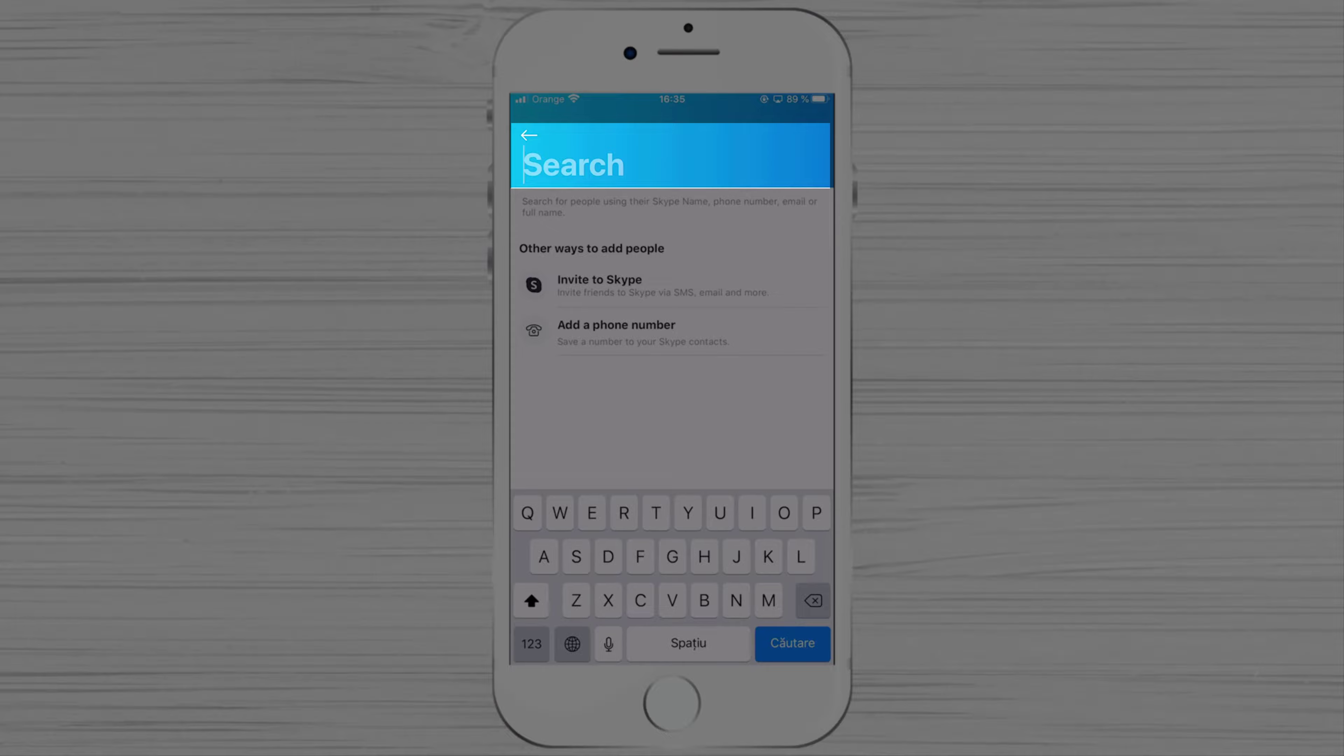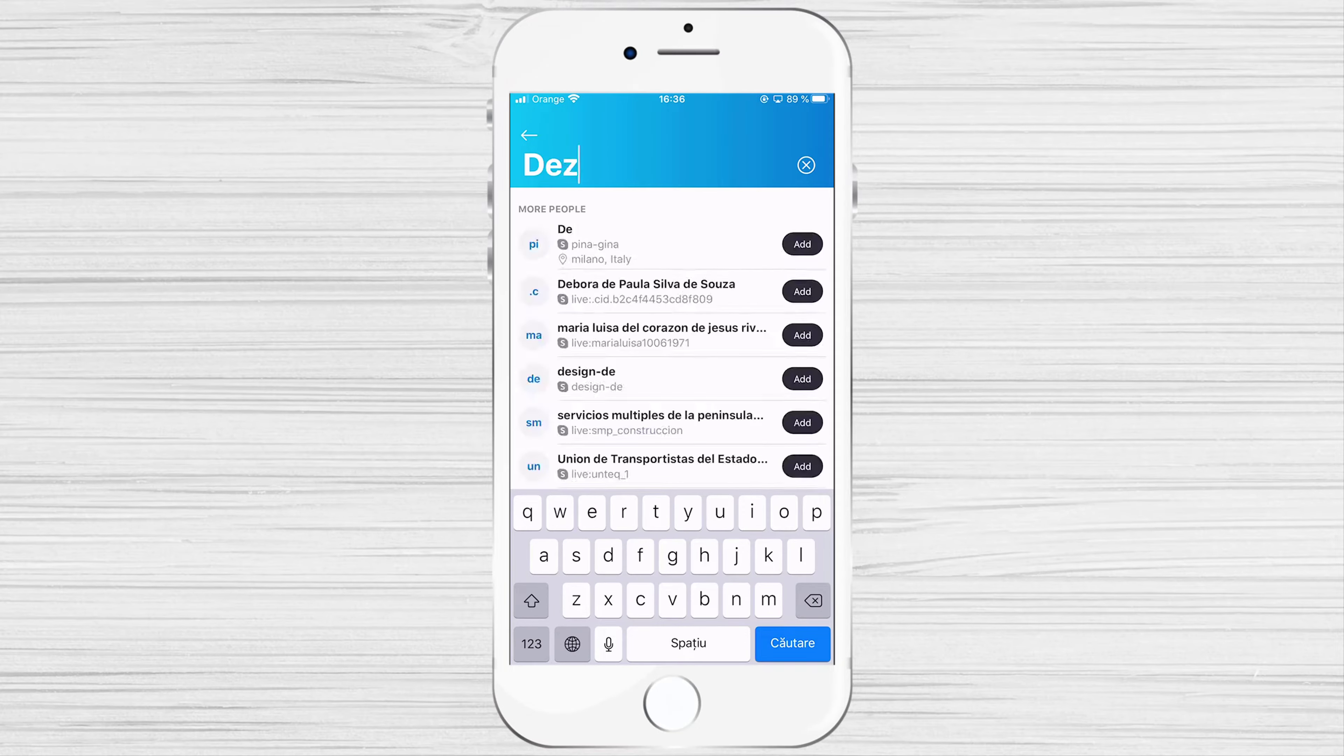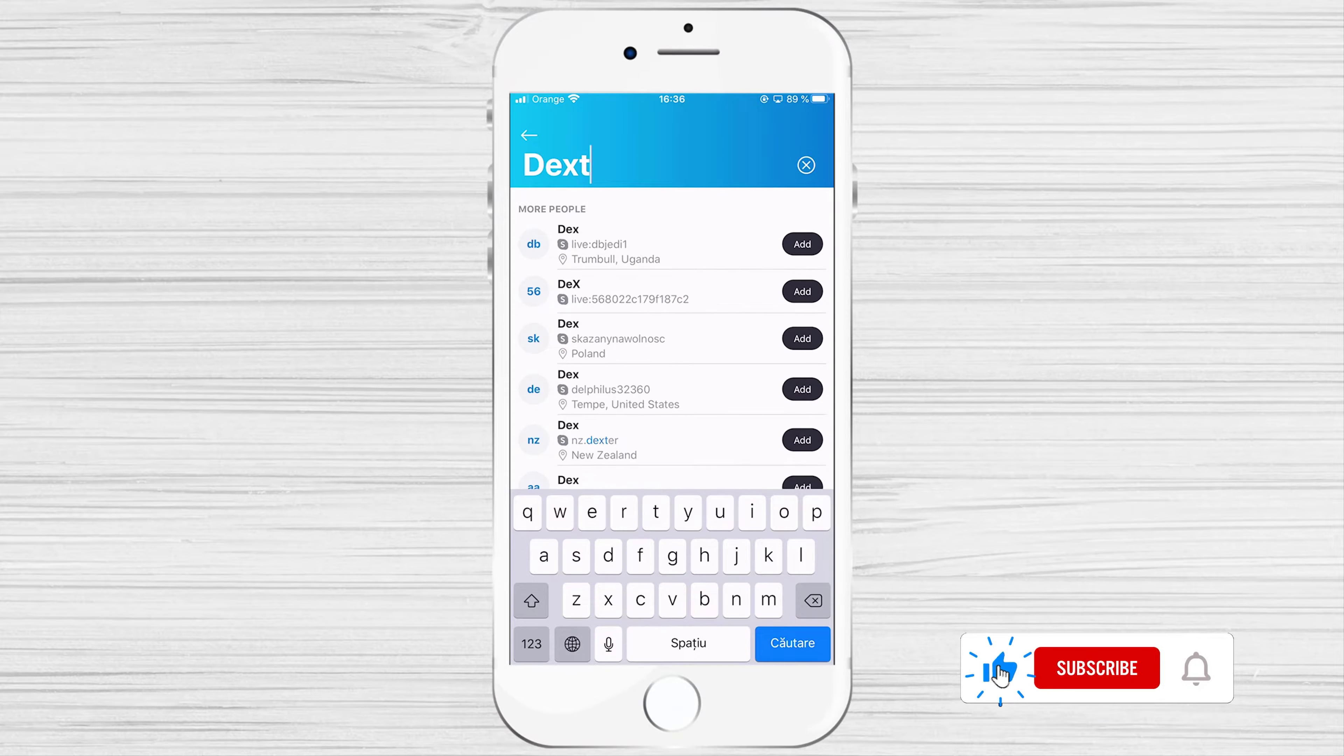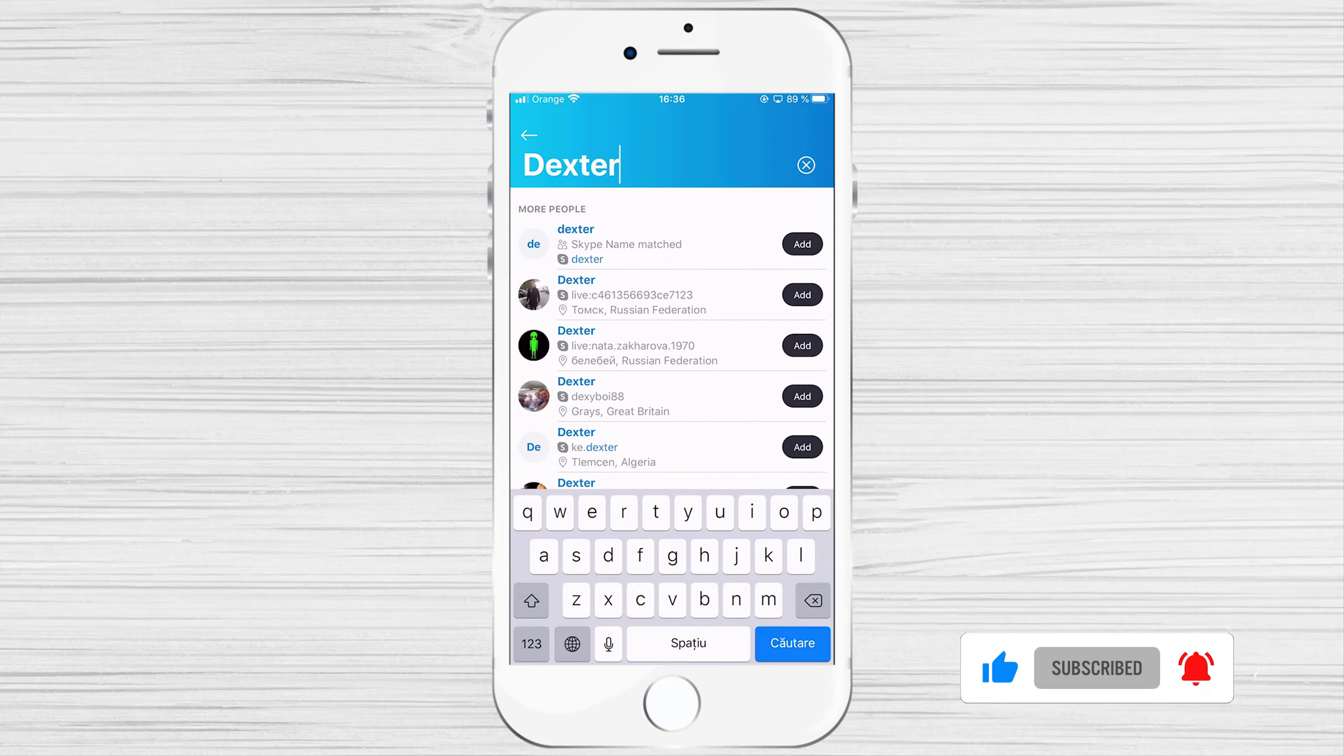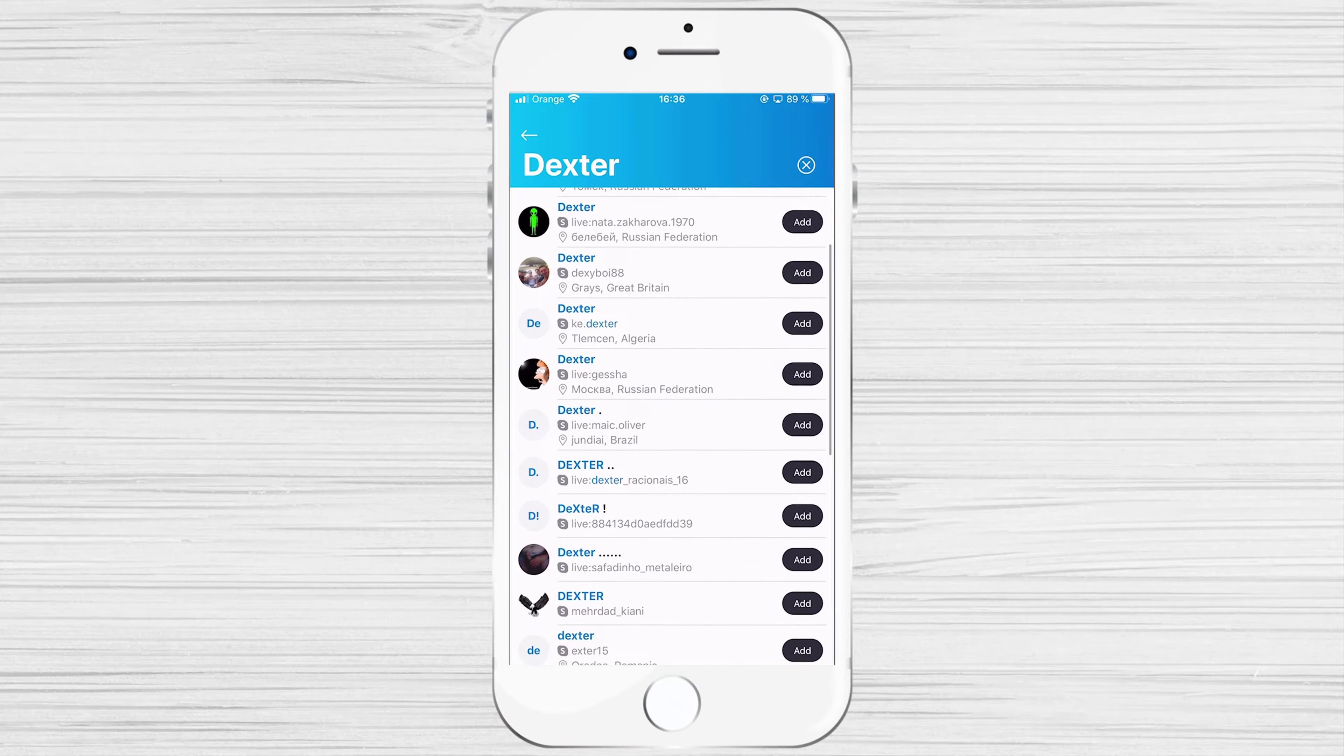Now let me search a part of a username. As you can see, Skype found multiple contacts with the same name.